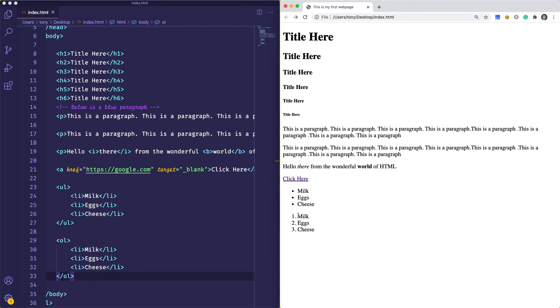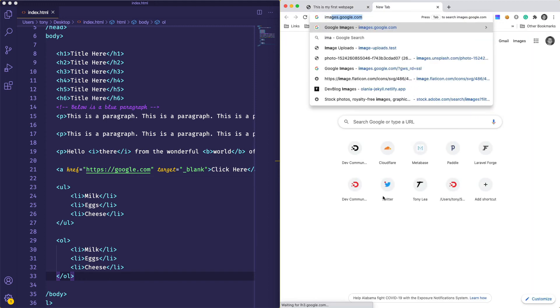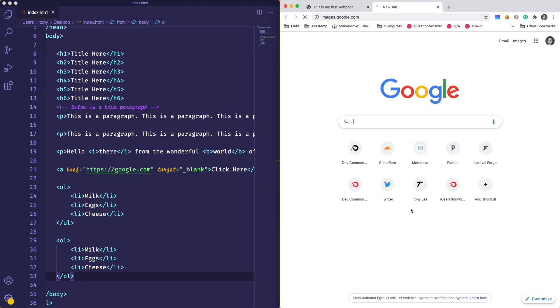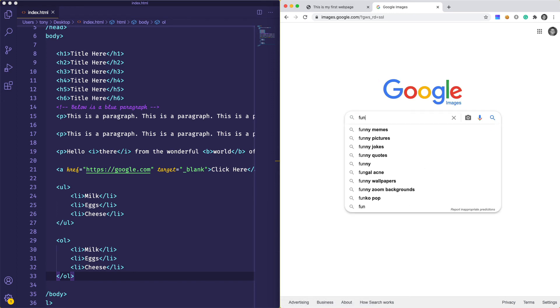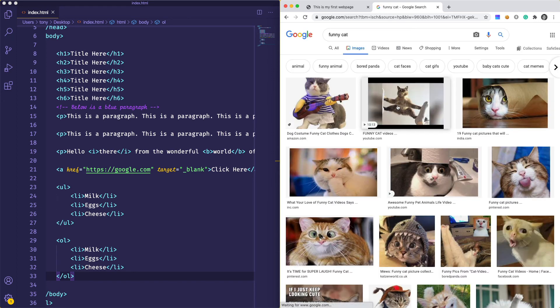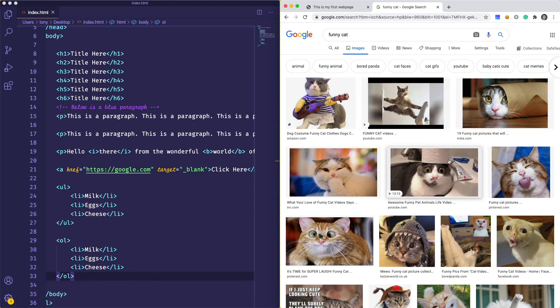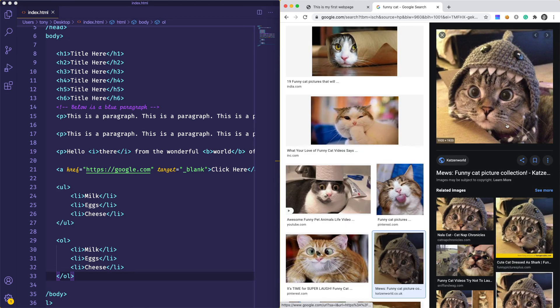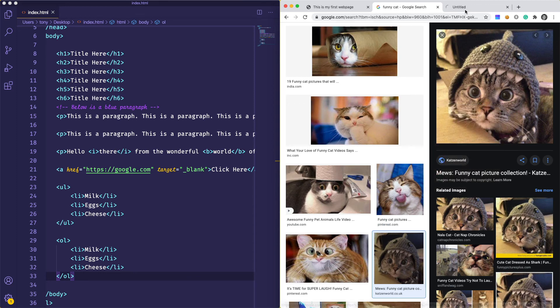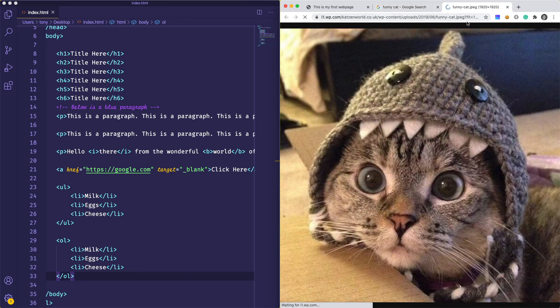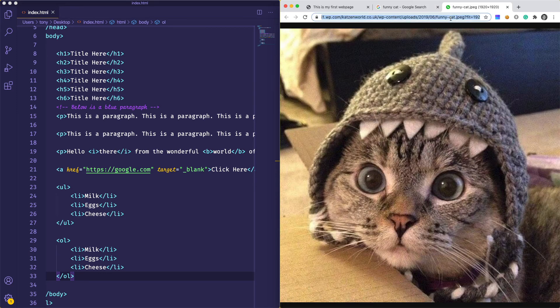Last up, I want to show you how to add an image tag and how to add an image on your web page. What would a web page be without a good image of a silly cat or dog? Let's search for an image at images.google.com. How about we do funny cat? Let's see which one. I'll use this guy right here. I'm going to open this image in a new tab and copy the URL for this image.